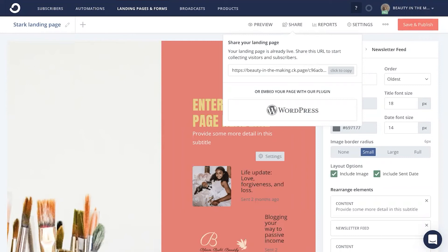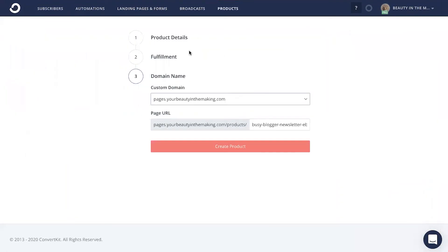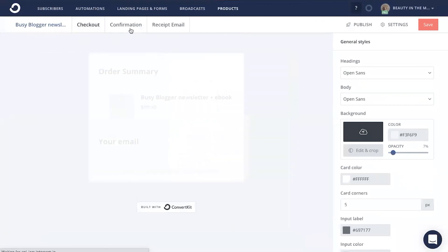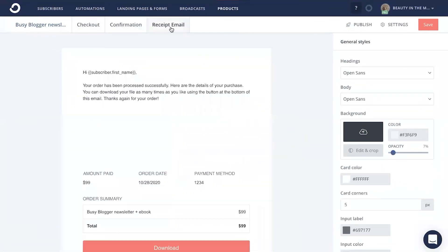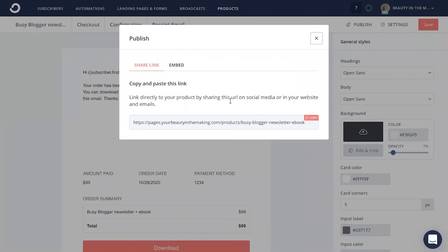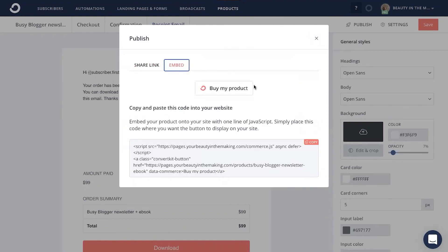If you're launching a paid newsletter via ConvertKit Commerce, as I demoed over here, all you're going to do is create the product and customize how you want the product page, the checkout page, the confirmation page, and the receipt email that your subscribers are going to be getting from you. You can customize that to your liking. When you're all good to go, you're going to click save and head to publish. You can either click to copy this link and share your paid newsletter link right away, or you can even embed this button on your website to get subscribers opting in to your very own paid newsletter.